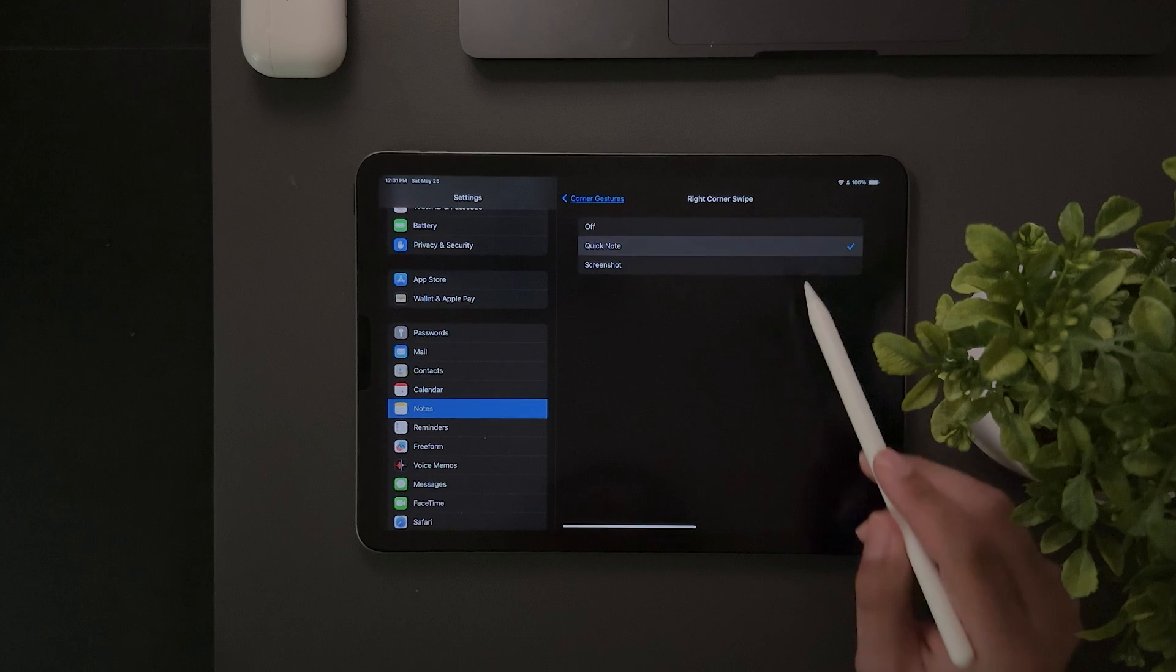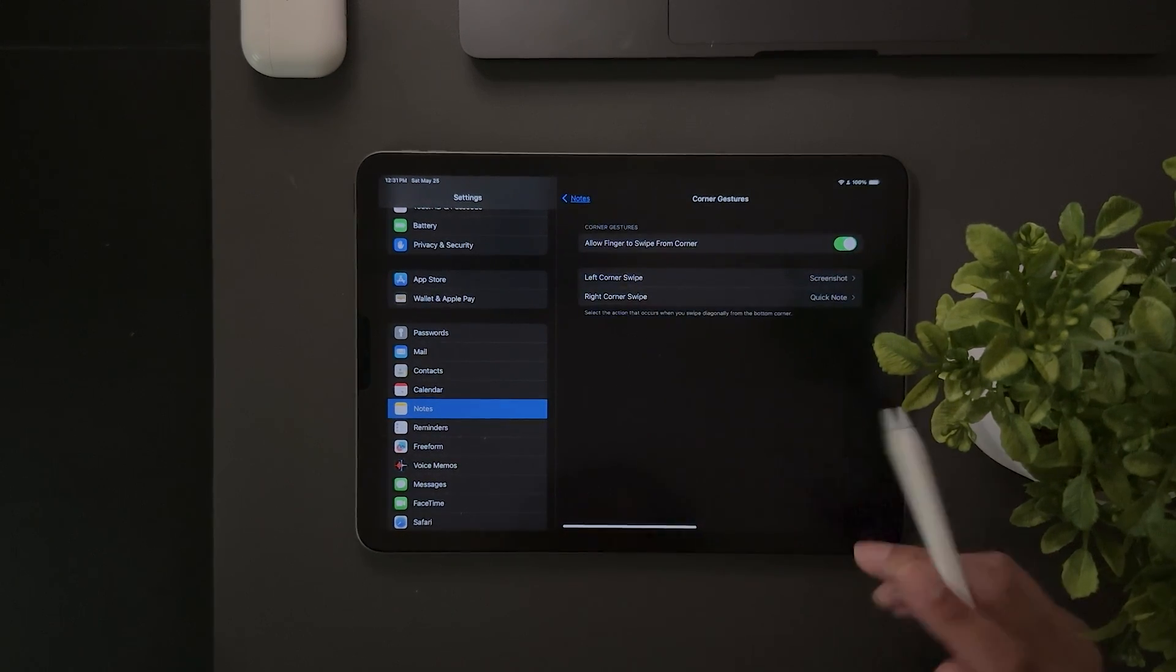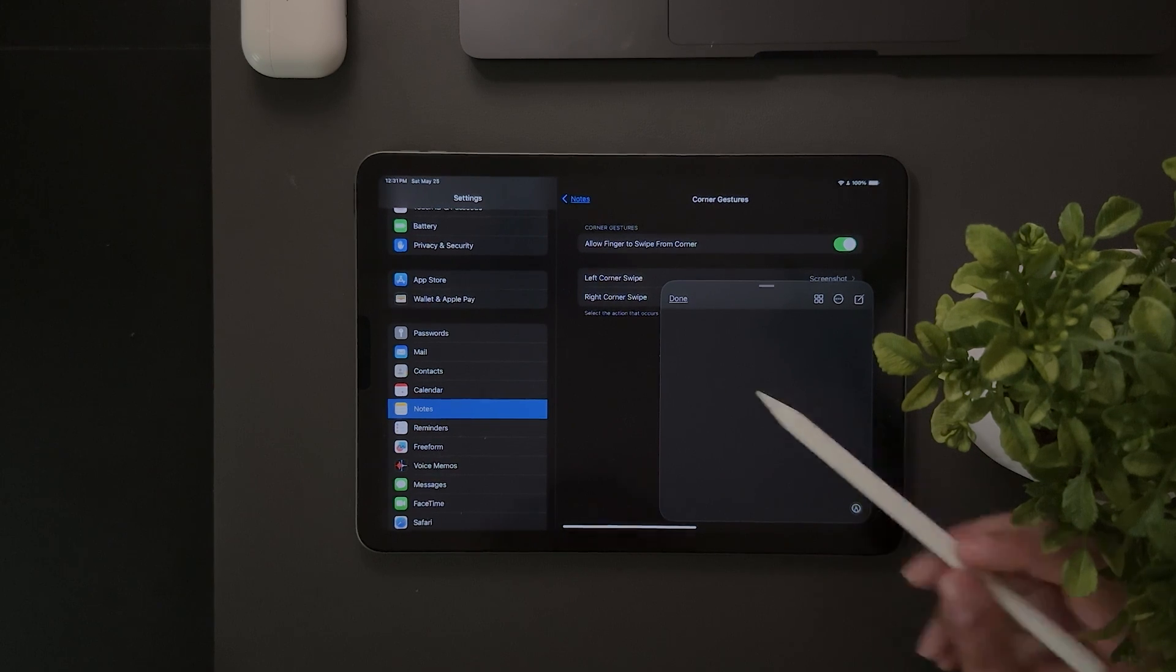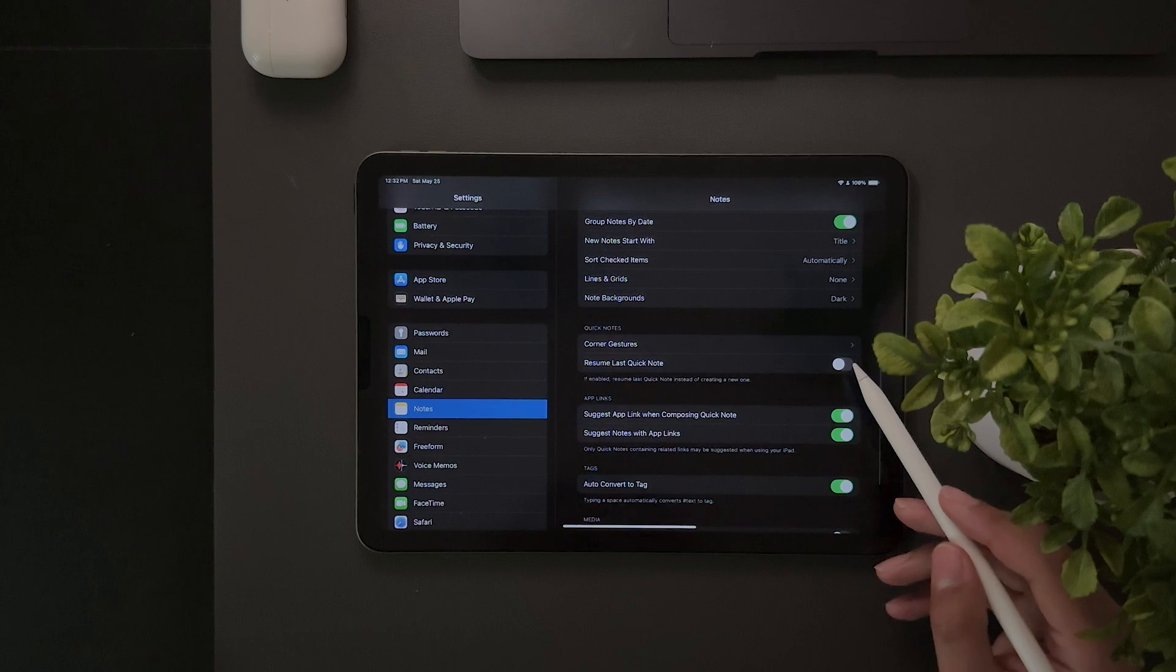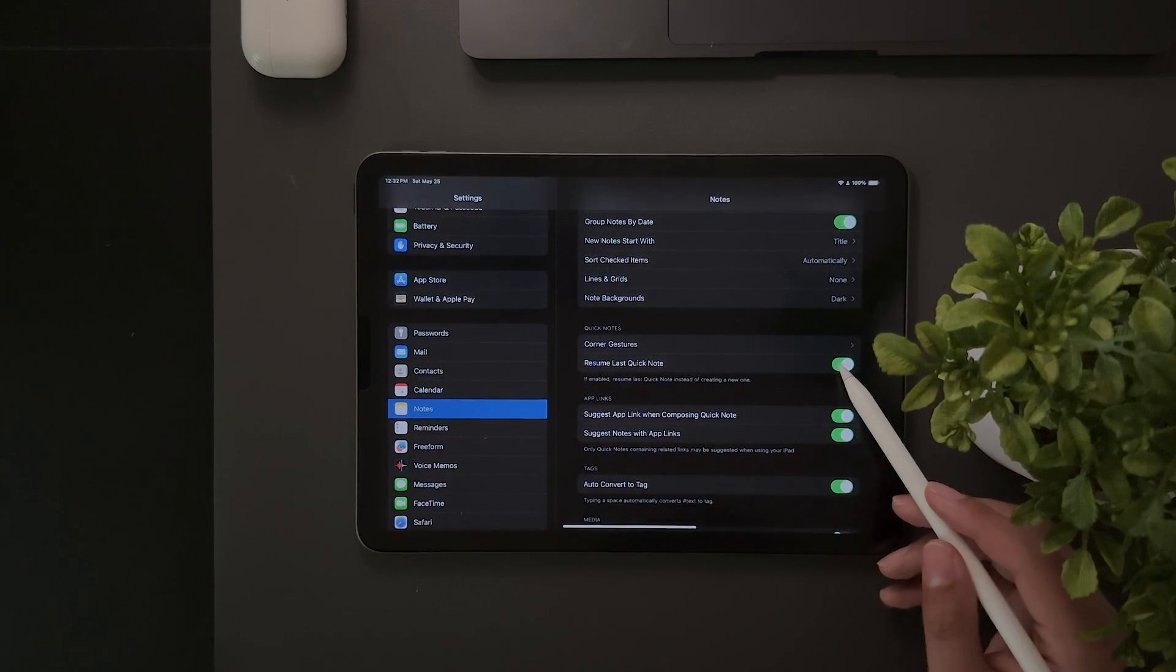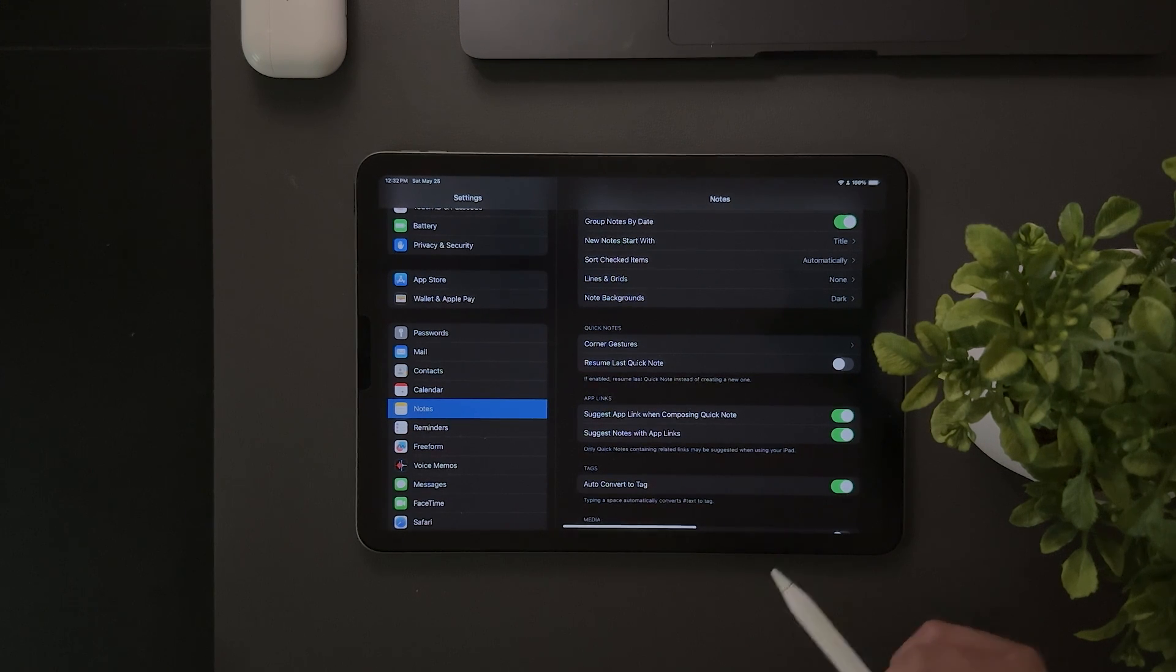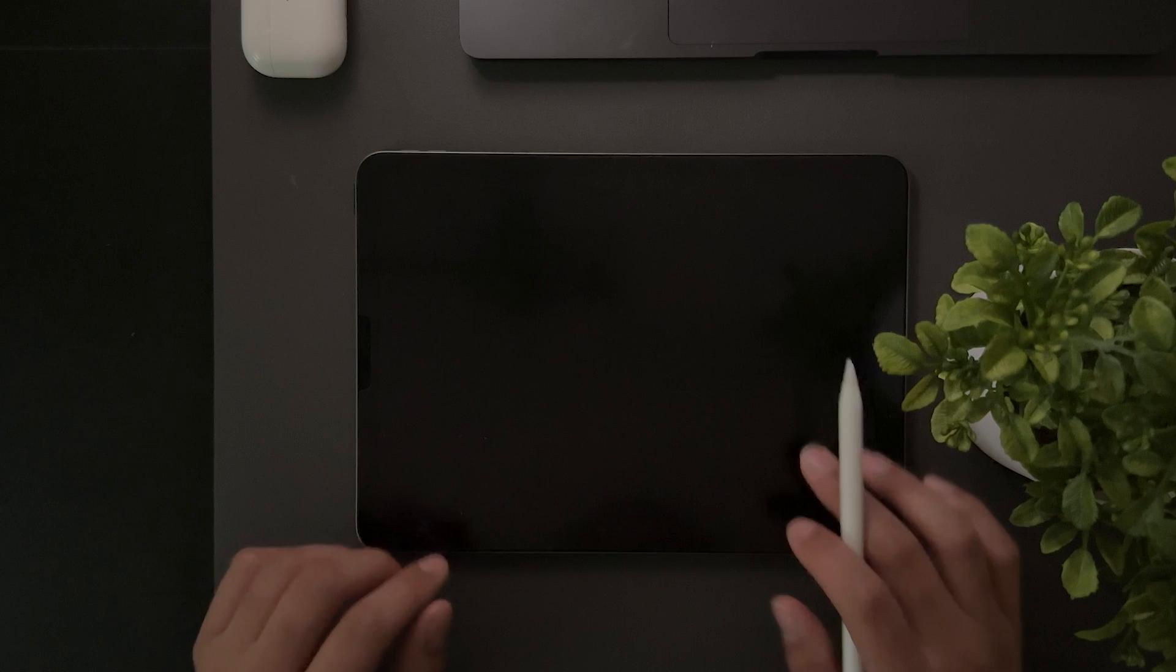And now here you can pick which corner you'd like to access quick notes from. And now when I swipe up from the corner, you can see that it just pulls up a quick note, which is really nice and handy. Also, I do just want to say I highly suggest turning off Resume Last Quick Note, that way your new notes don't merge with your old ones. Unfortunately, I'm not aware of any way to set up quick notes as a hot corner on iPhone, but it is available on iPad for those of you who want to check it out.